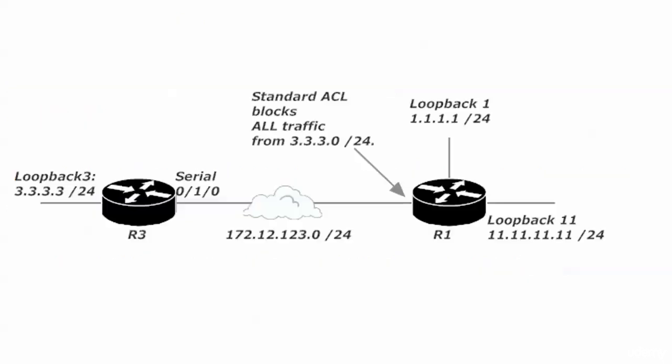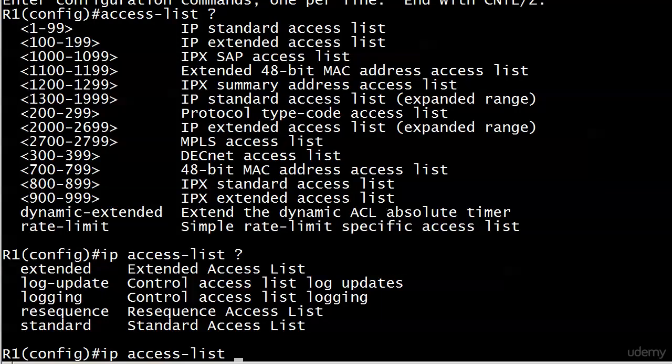The requirements didn't say anything about standard or extended. In the previous labs, we tried a standard first, but we quickly realized that if you put that on incoming packets coming into router one, it's going to block all traffic from 3.3.3.0, because a standard ACL blocks only on, or matches only on source IP addresses. And the same is true of the named list. The rules do not change for standard and extended lists.